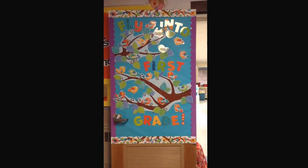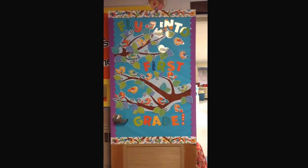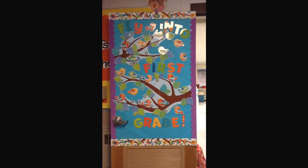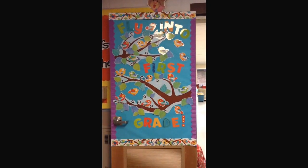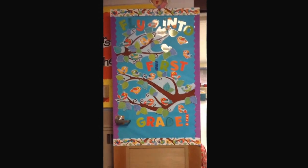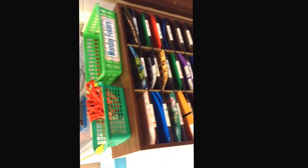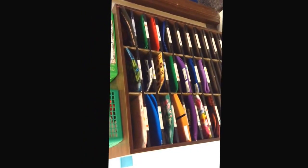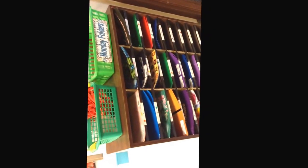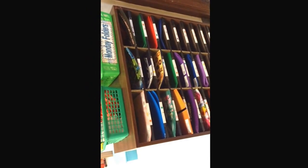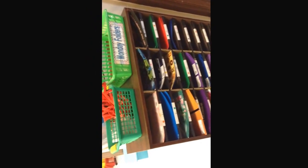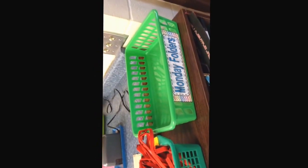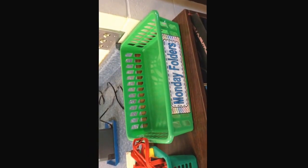Welcome to first grade. Fly into first grade. I'm hoping you're going to fly and soar and learn lots of new things this year. As you enter our room, you're going to see on the right your mailboxes. You will store your take home folders in the mailbox and I will pass back any papers that need to go home for you each night. On the top you will see the green basket labeled Monday folders. This is where you're going to put your Monday folders every Monday when you bring them back to school.